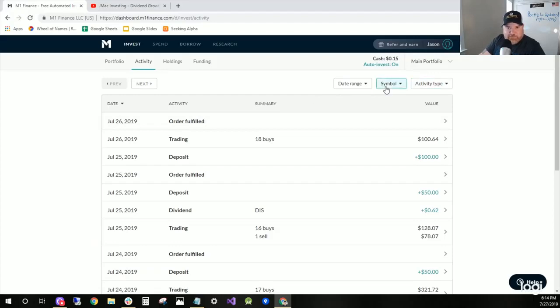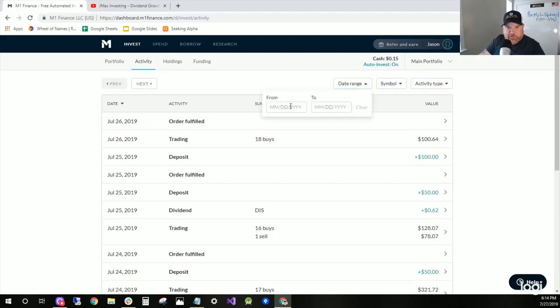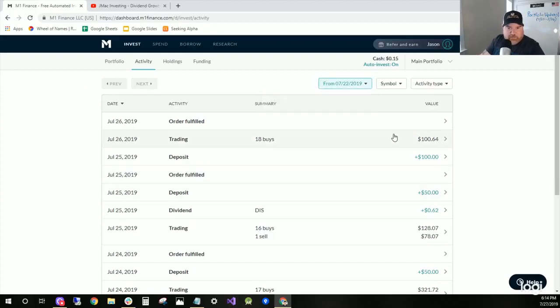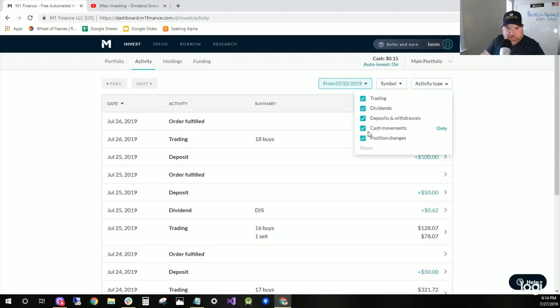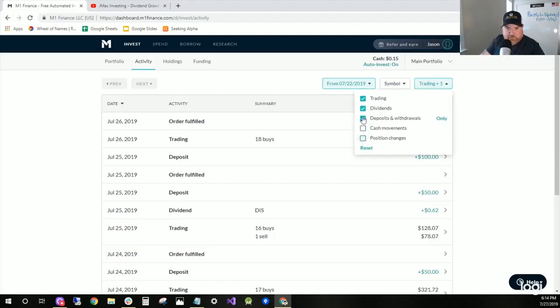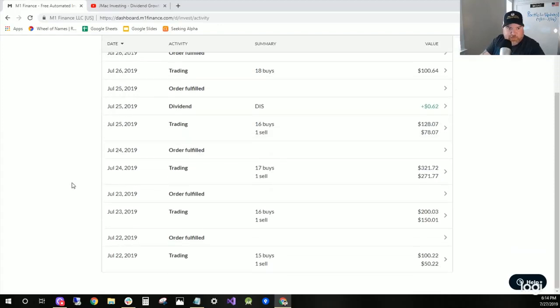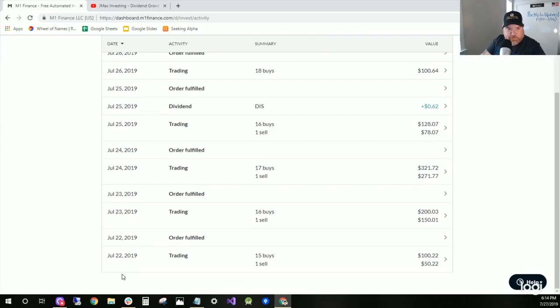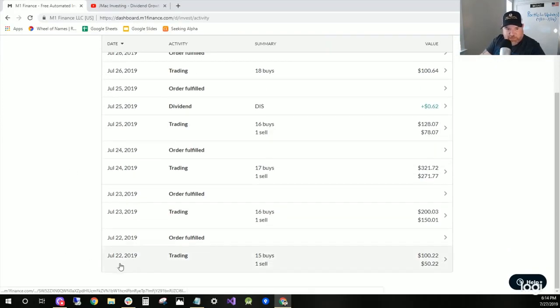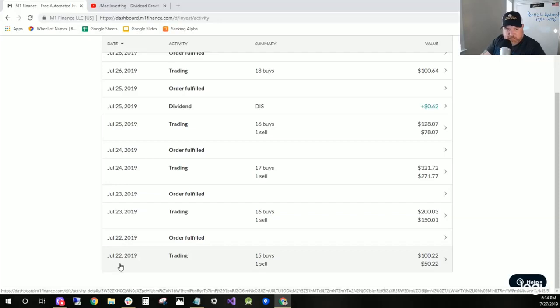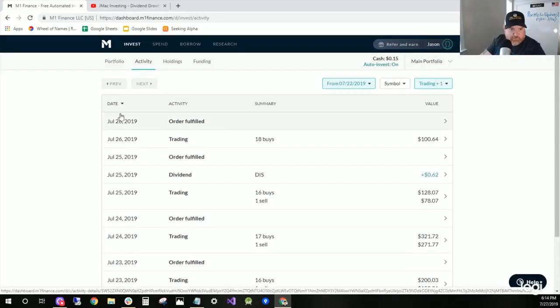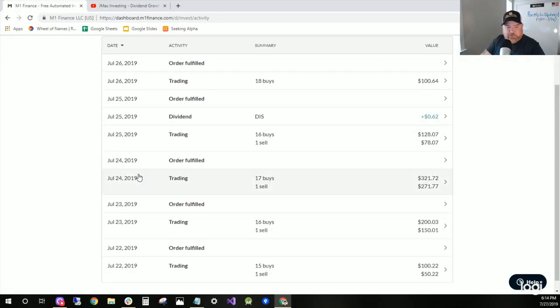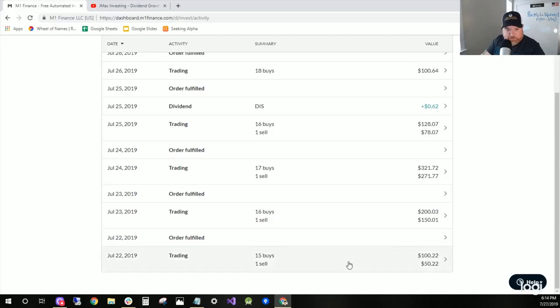Alright, so let's do a date range, back this to the week started on Monday. And now we got the weekend view here, Monday July 22nd through Friday July 26th.